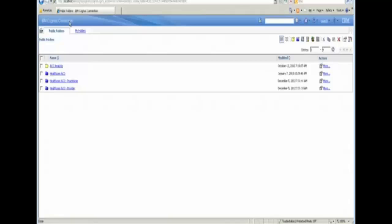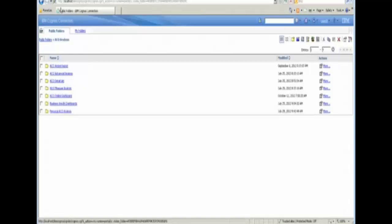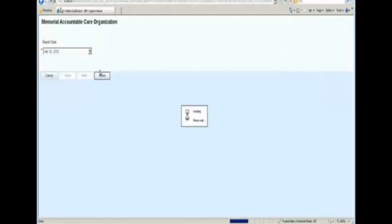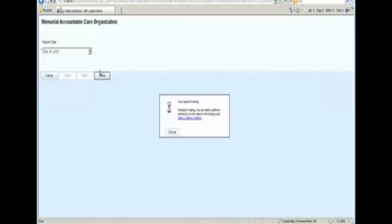So we're going to start with an online dashboard report that shows each of the measures in the ACO domains, all four domains, their scores. And we're going to do some analysis and try to improve some performance. We're going to select September 30th of 2011 and get an initial set of scores for our measures.